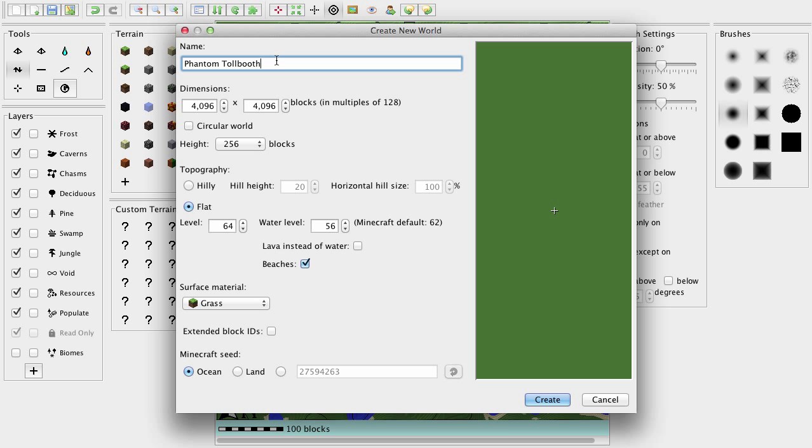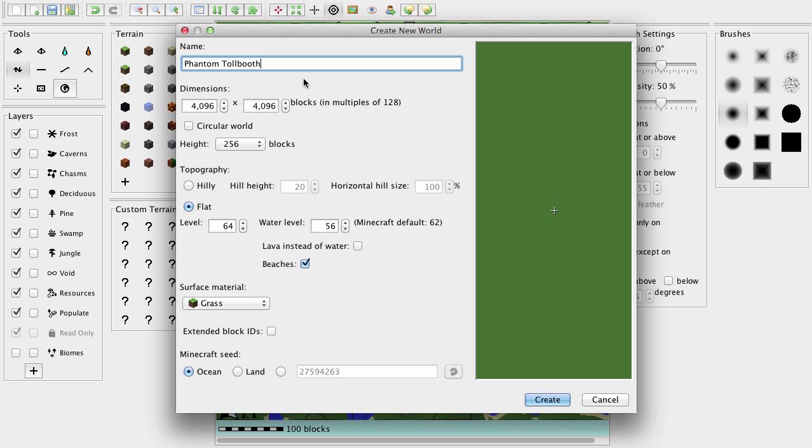And as you can probably tell by the title, it is going to be a replication of the book Phantom Tollbooth. So this is a book that most of us like here at the Mellon Monastery, and so we decided that we are going to make a map based off of it.